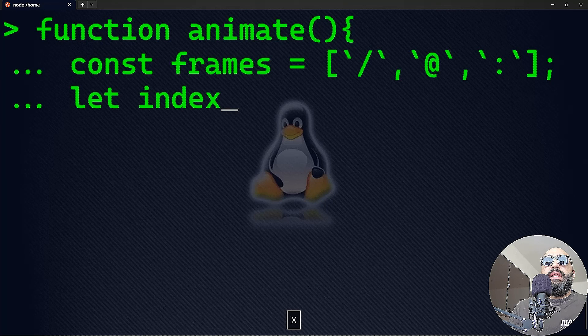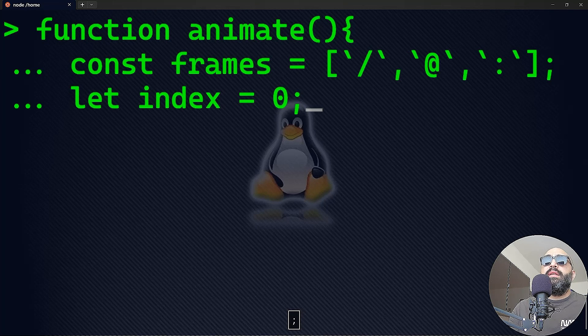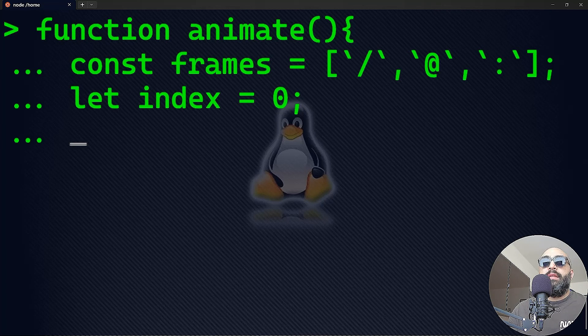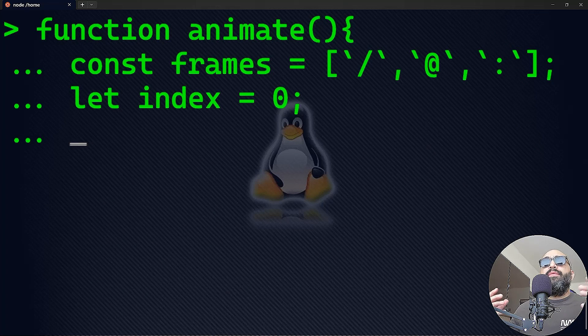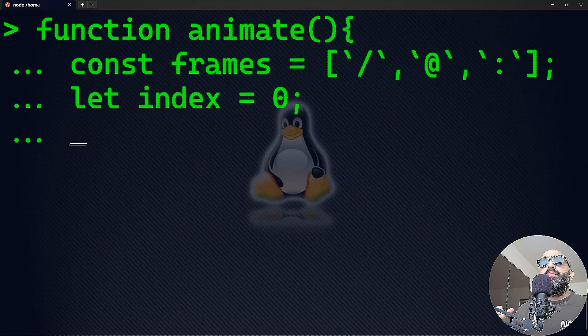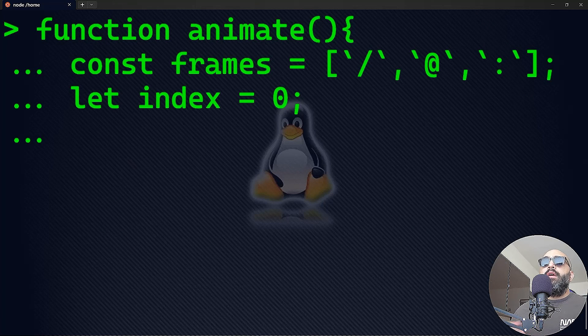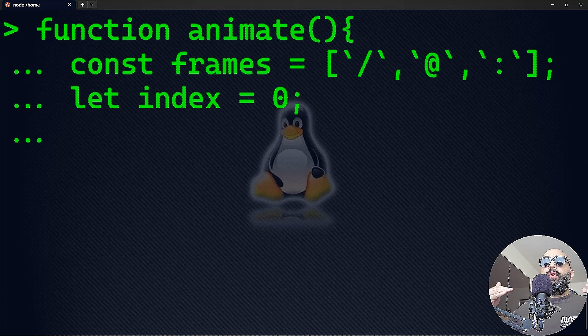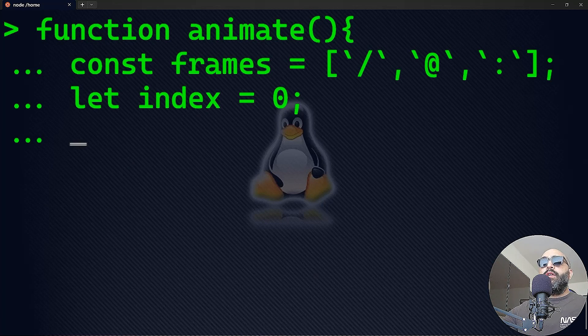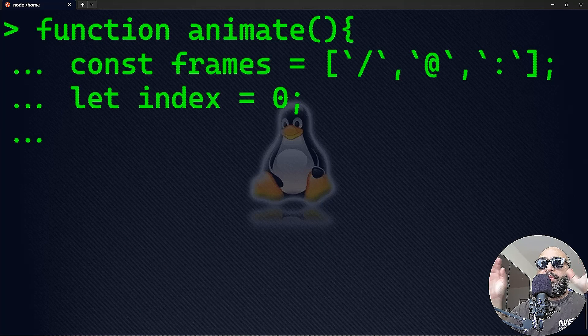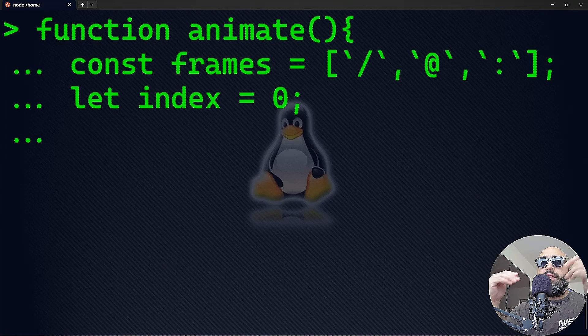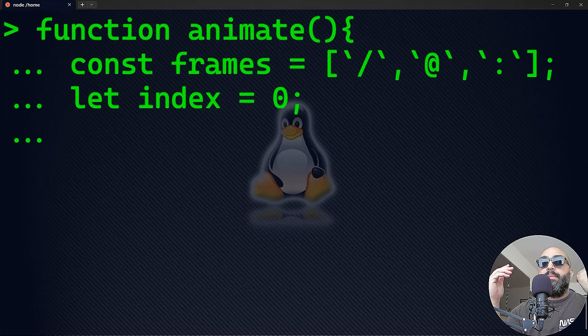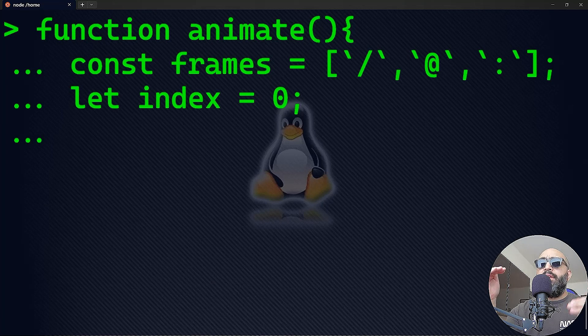Those three characters together constitute the frames of the animation. Next, you'll say let index equal to zero—that's the initial state of your animation. Now I'll need to have the animation loop. The animation loop is going to use the setInterval function. First of all, we're going to clear the console, then print the current frame each 500 milliseconds.